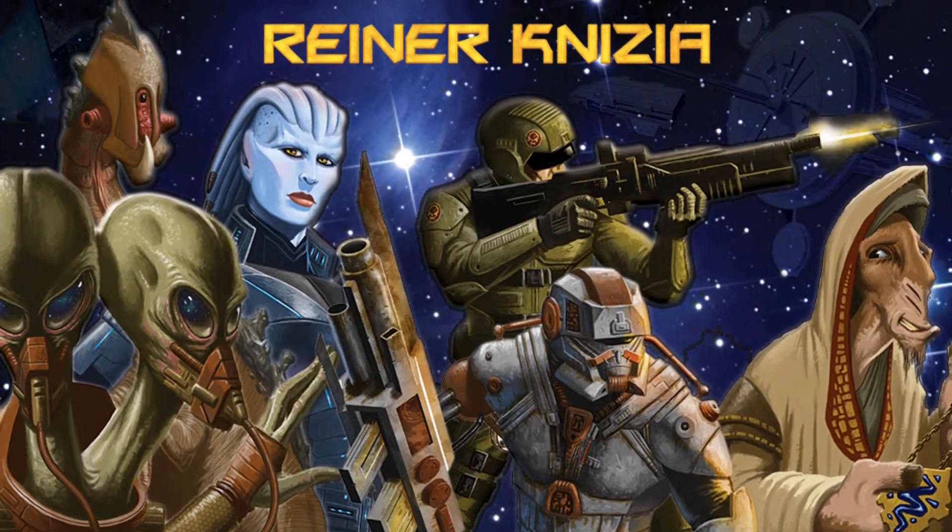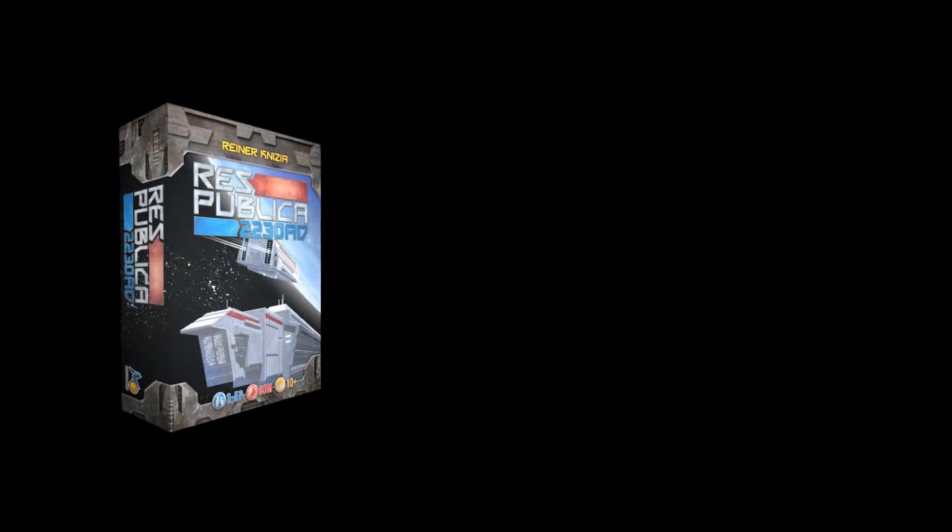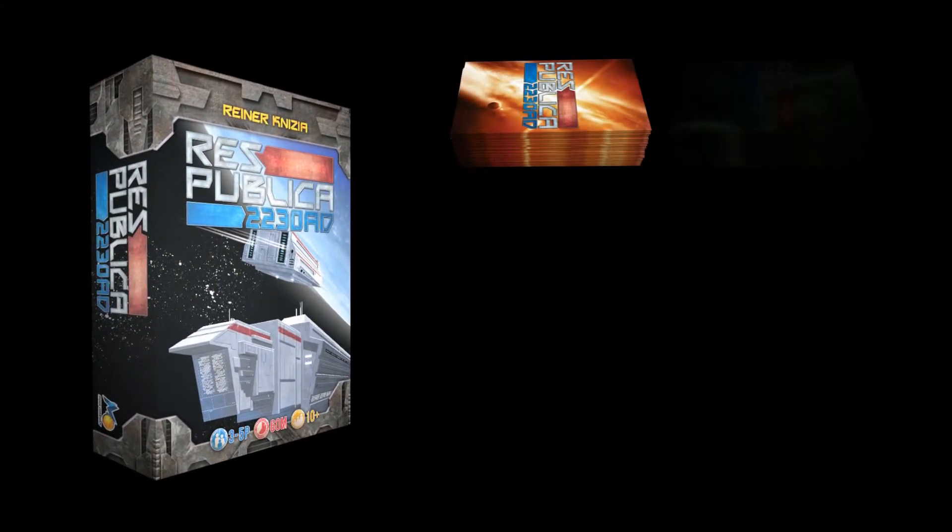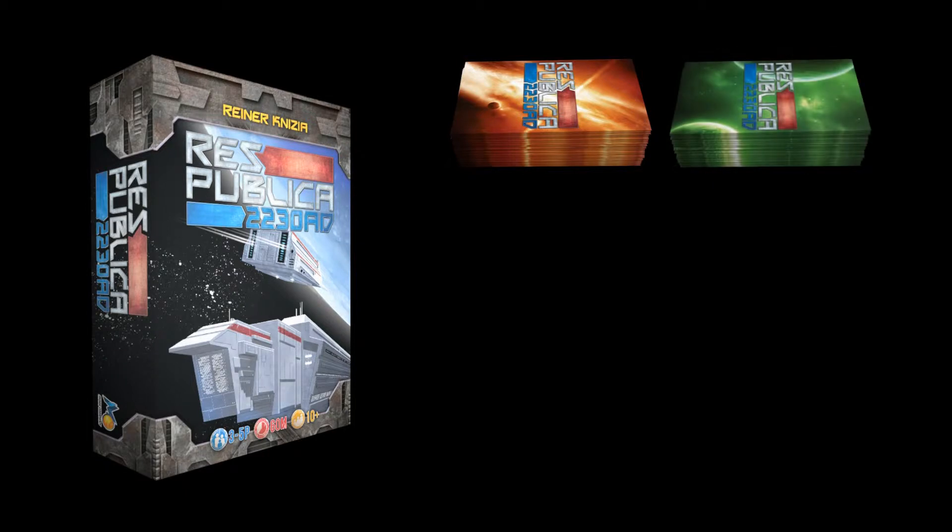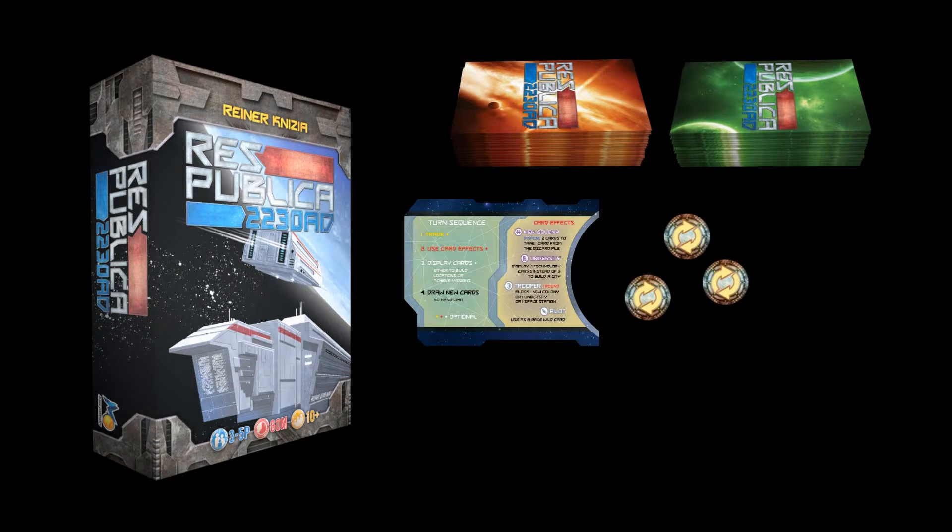2230 AD is a space-themed card game for three to five players. The basic mechanics of the game are trading and set collection, and you will discover them through the race cards and the tech cards.